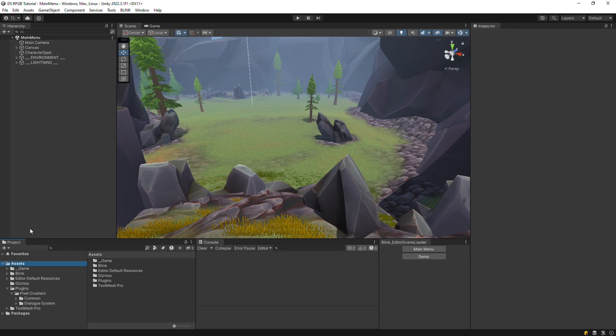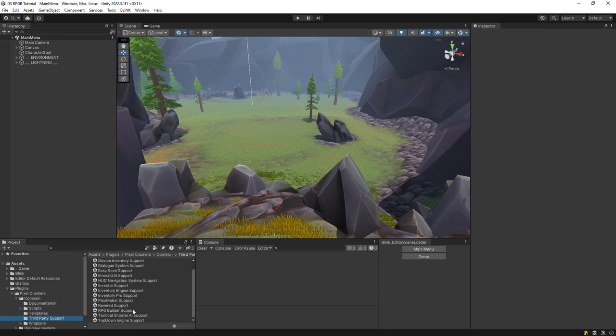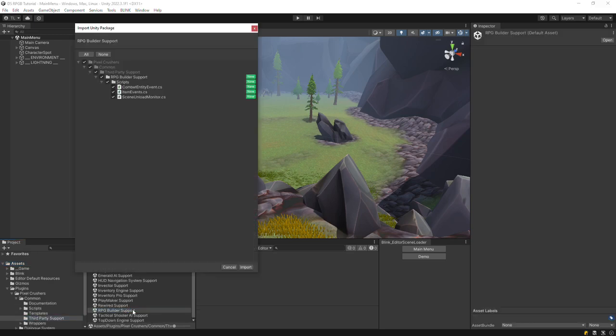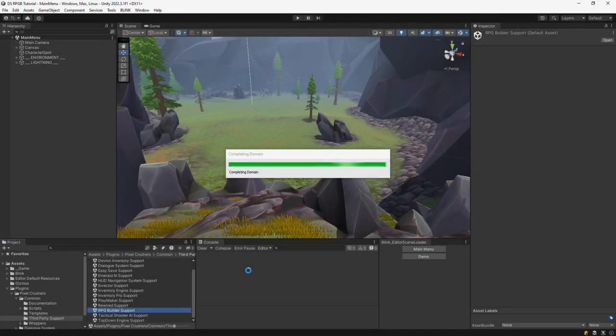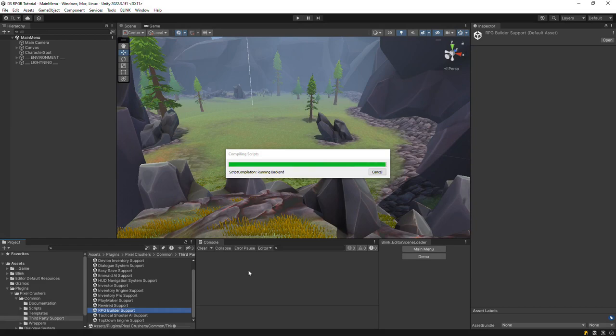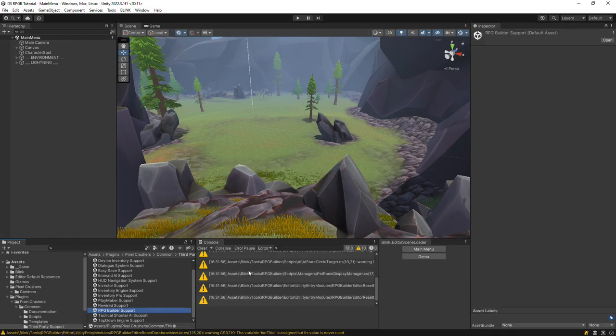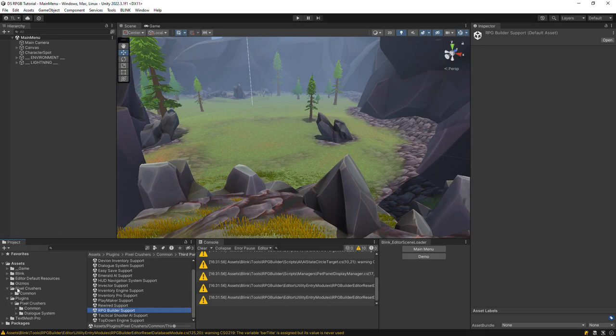The first step is to import two Unity packages. The first is in Plugins Pixel Crushers Common third-party support named RPG Builder Support. The second is in Dialog System third-party support. Import that one too.